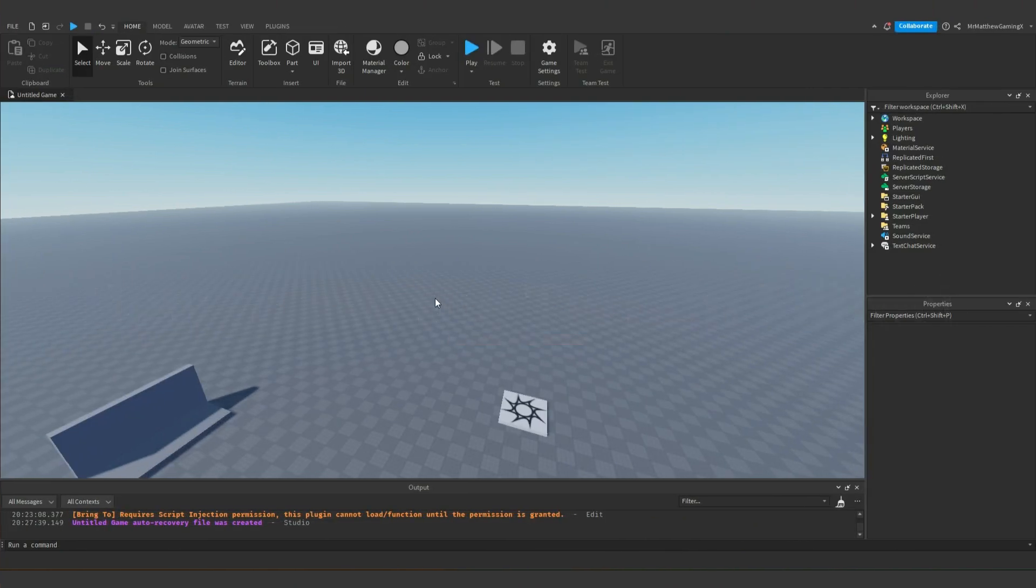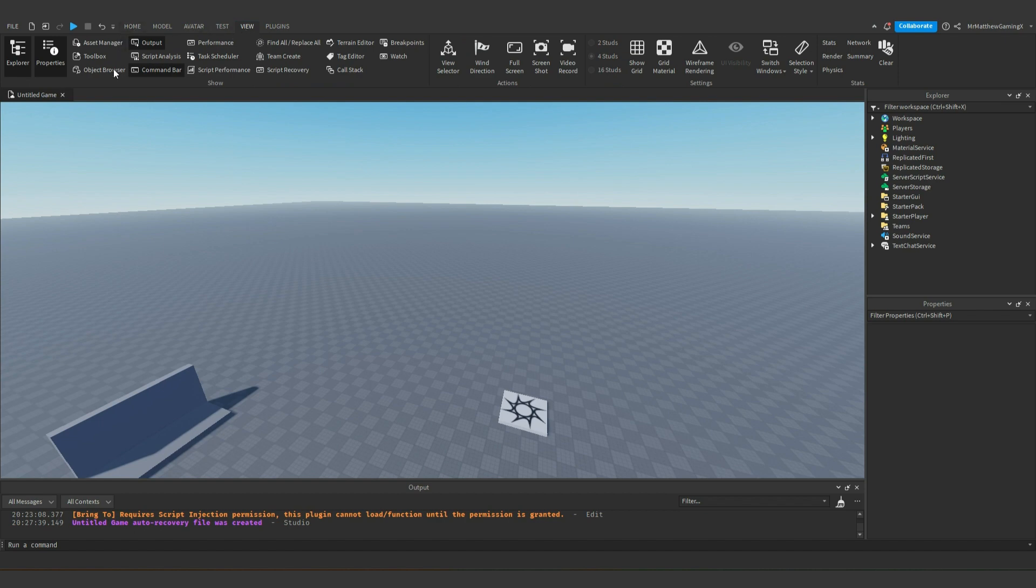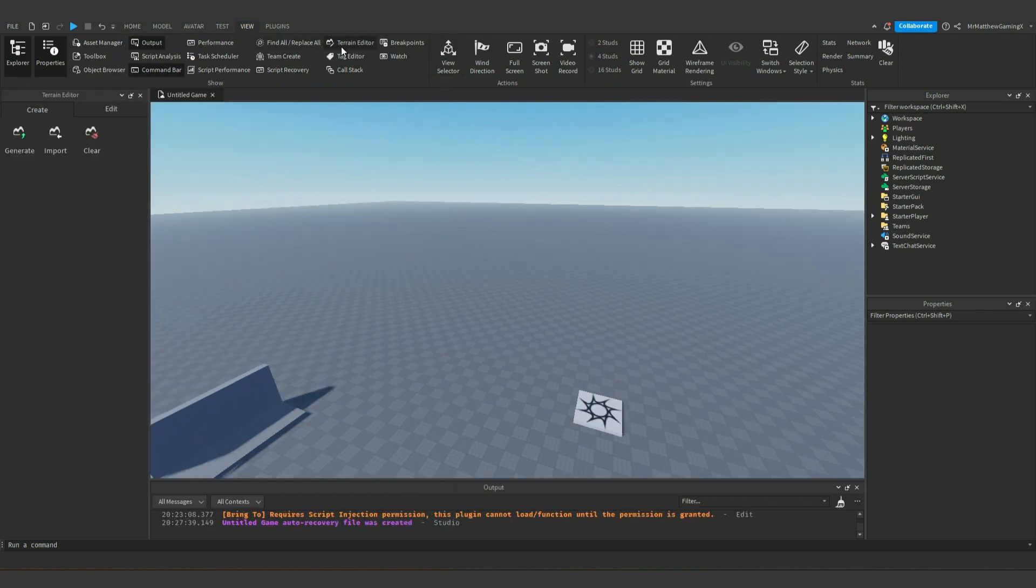You're going to want to load up studio and then up here at the top, you're going to want to click on the view tab and go over right here to the terrain editor. Click on that and it should open this window on the left side of your screen.